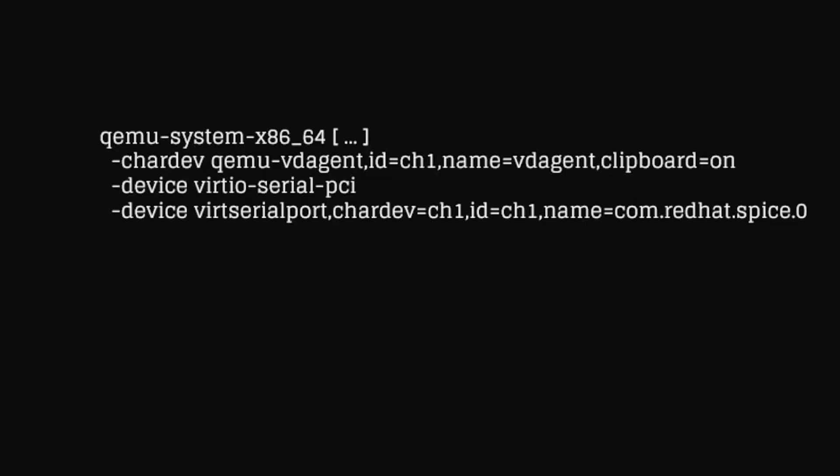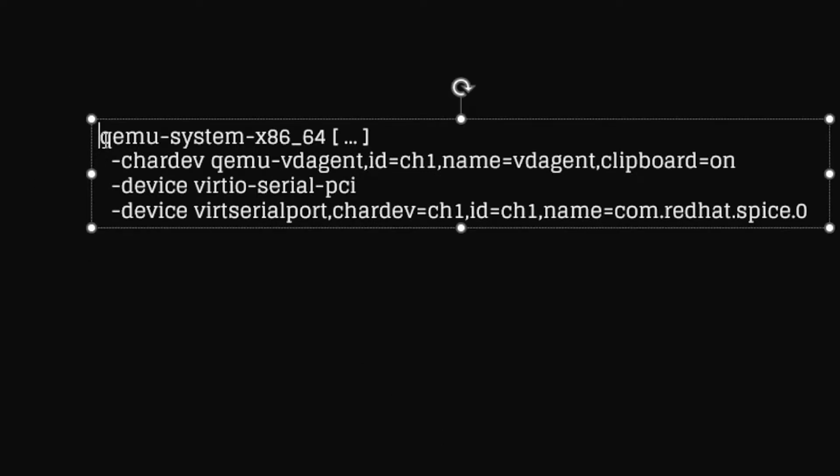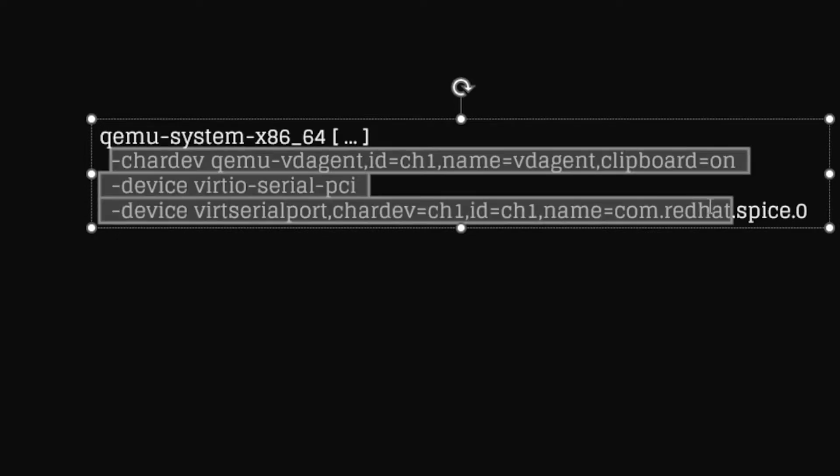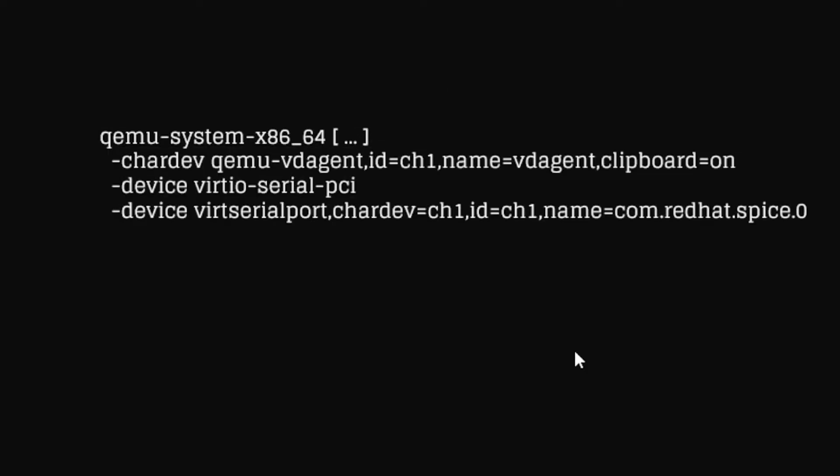Before we start our application, let's discuss the additional code lines. The first line here is your basic command line in QEMU. Now for the clipboard or copy-paste to take effect, we need to include three additional lines in our code.